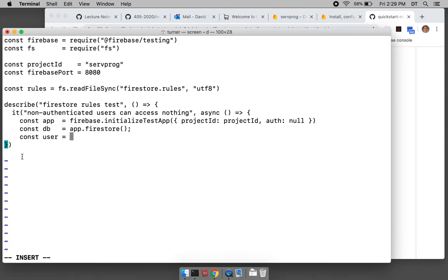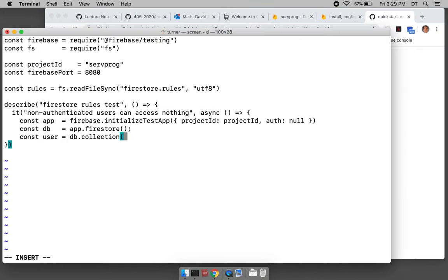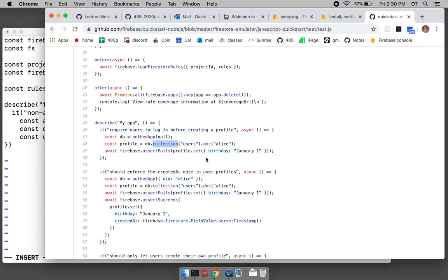We have a database that we can access through that name and we can call the collection function on it. Firestore's database structure starts with a collection — you go to the database and it's a bunch of document collections. So you're going to name the document collection you want to start in, like 'users'. That's the name of the collection and there's no slash there.